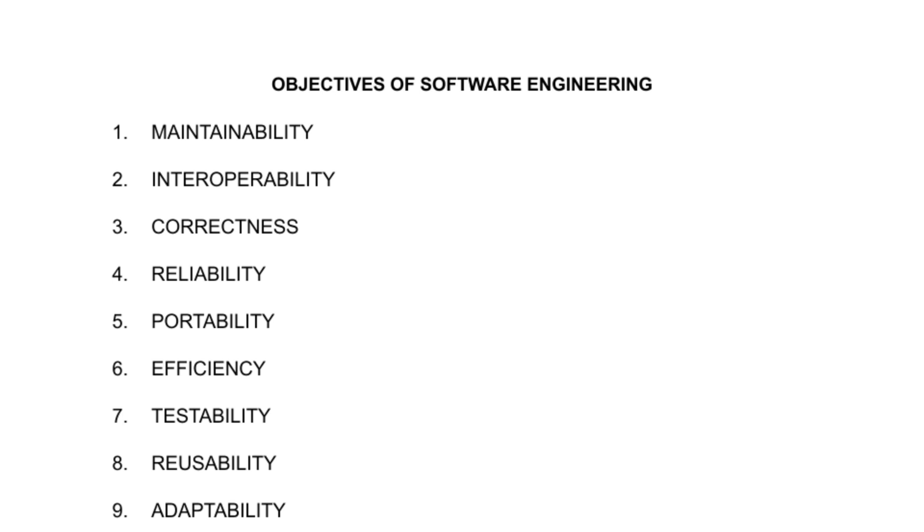Testability: software should be developed in a manner that will be easy to test. Generally, two major approaches which are followed during the development to make the software easier to test are bottom-up and top-down approaches.